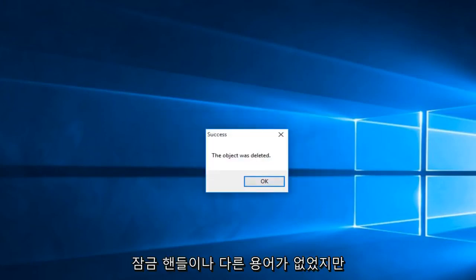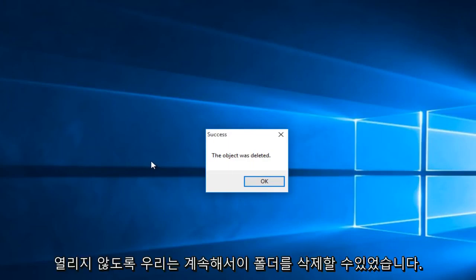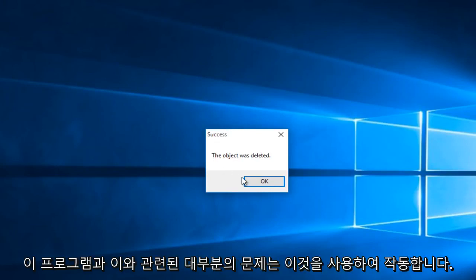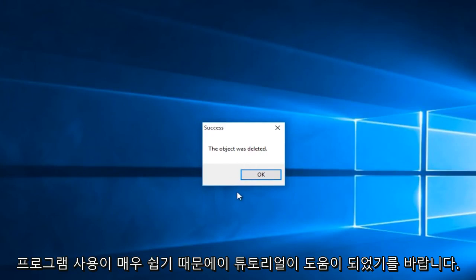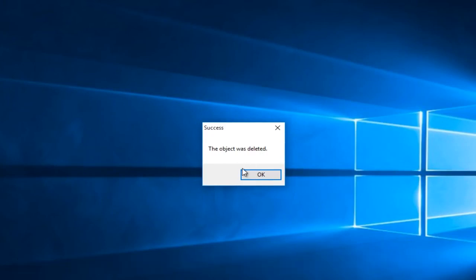So even though there were no locking handles or anything preventing it from opening up, we were still able to delete this folder through this program. Most problems related to this should work using this program. It's very easy to use. I hope this tutorial helped you out, and I'll see you in the next video. Goodbye.